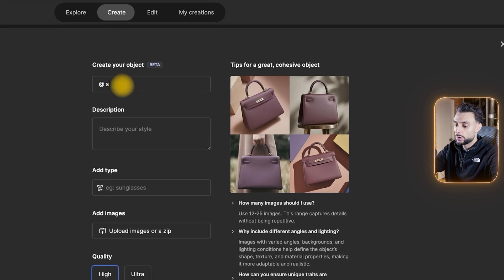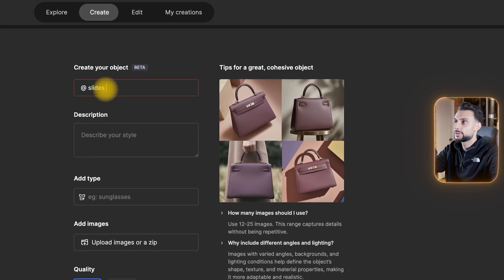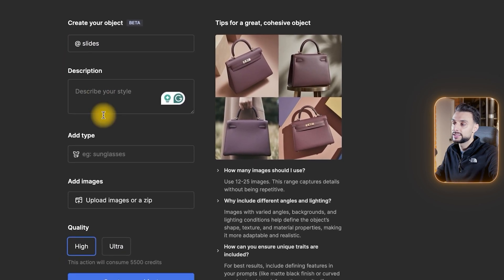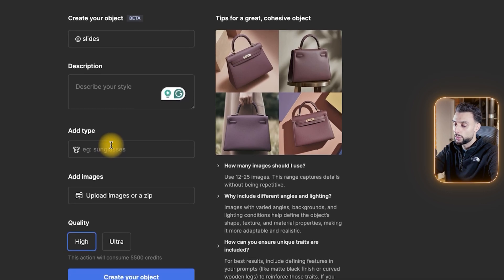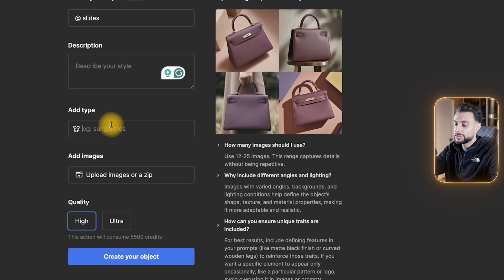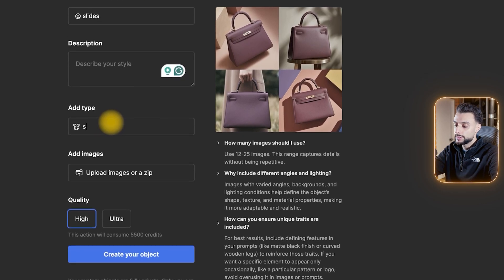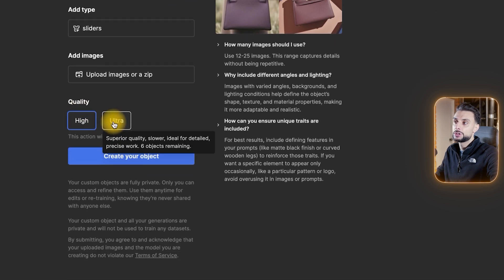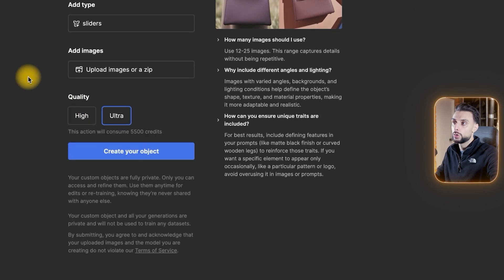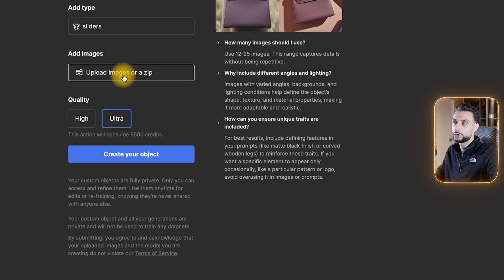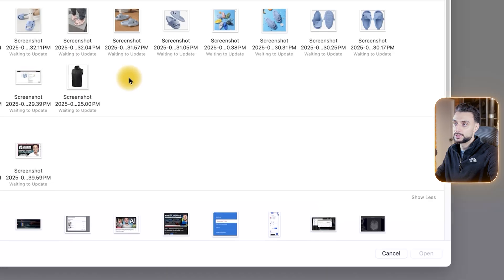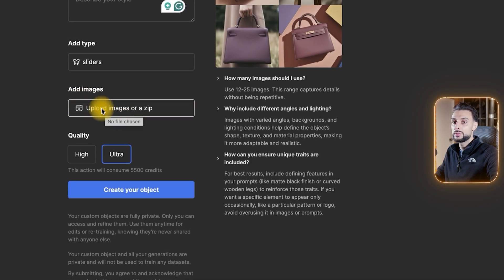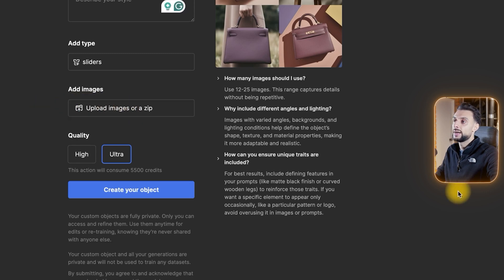You want to call it the name of the product — I'm going to call it Slides. Then make a short description so you know what it is. Where it says Type, call it whatever the product is; in my case they're going to be sliders. For Quality, I would recommend you set this to Ultra. For this to work you do need to upload 12 images. Where it says Upload Image or Zip File, this is where you upload those 12 images that I had you download.